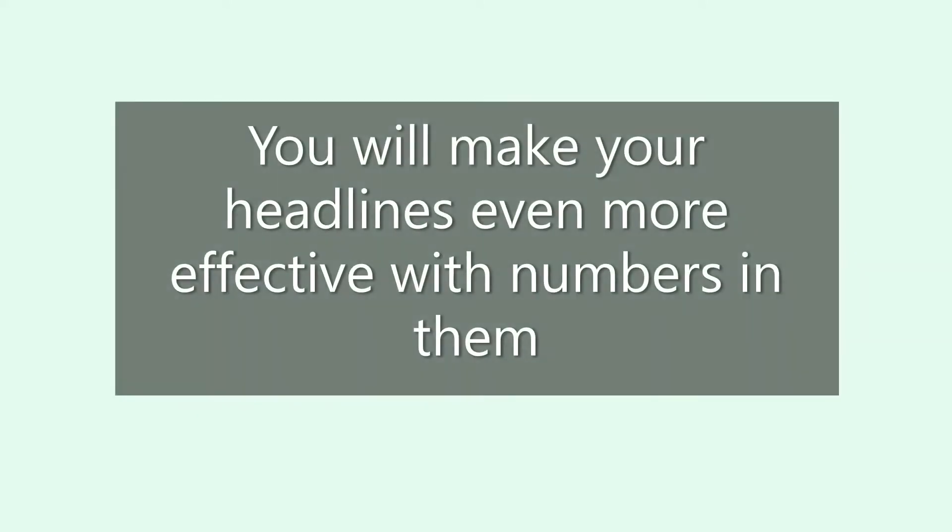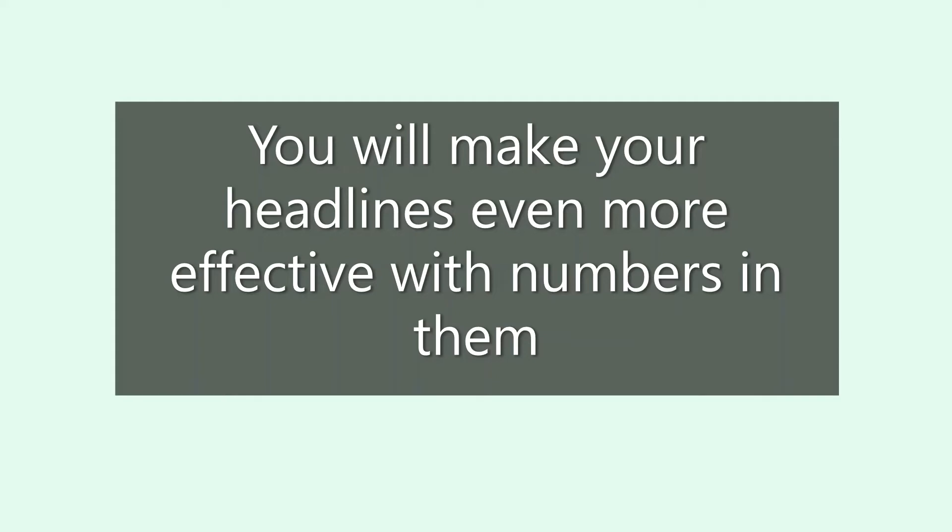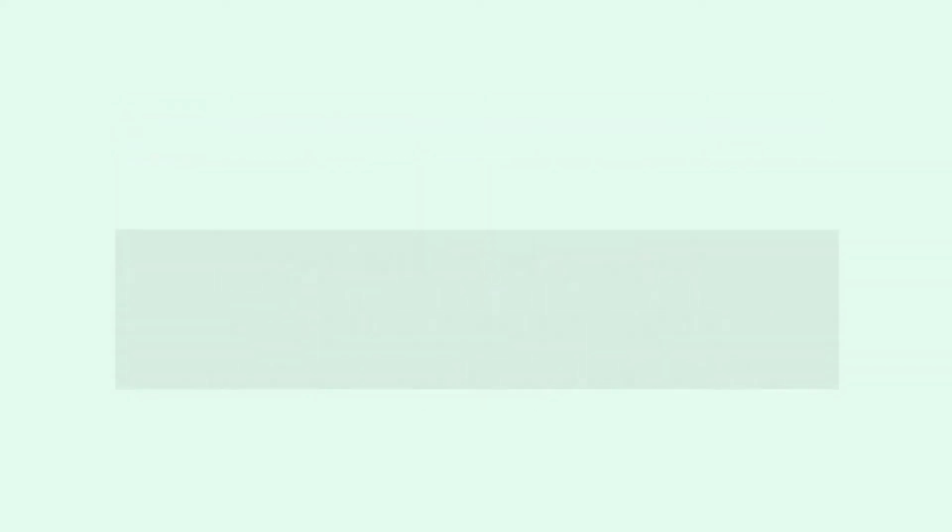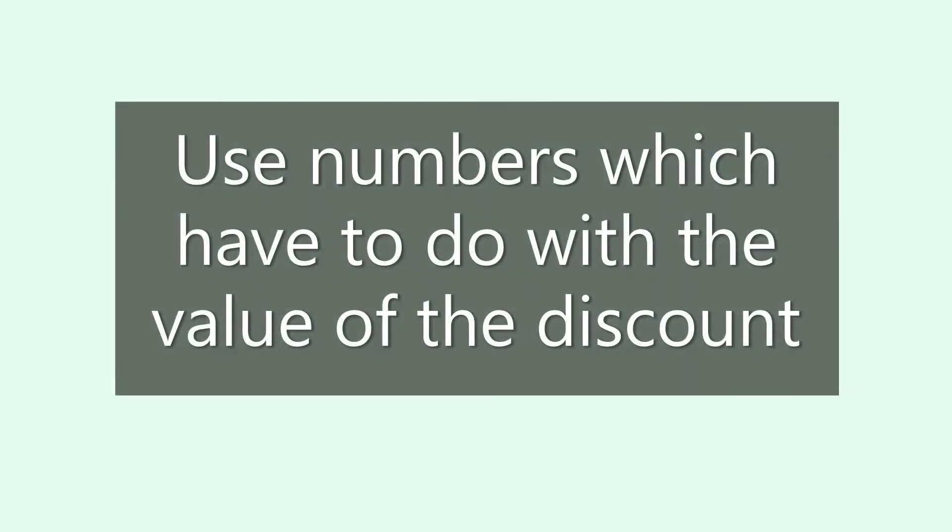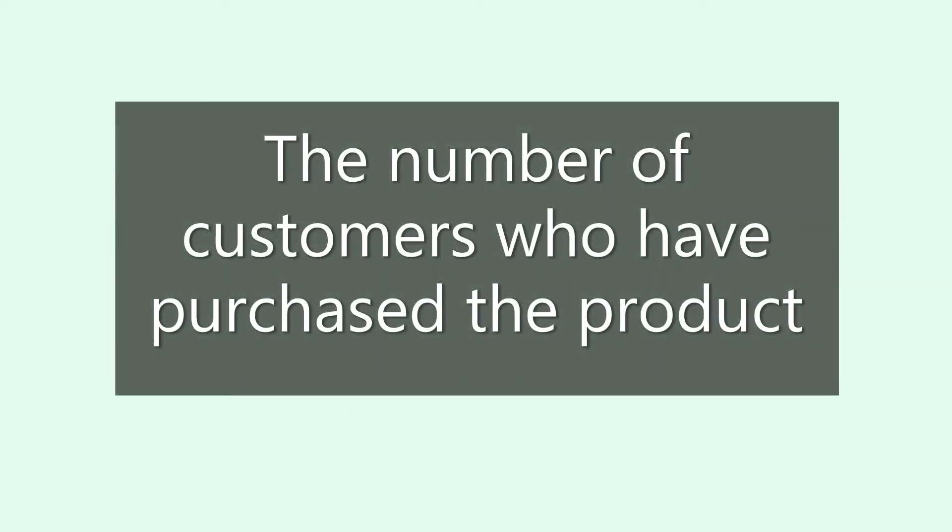You will make your headlines even more effective with numbers in them. Use numbers related to the value of the discount, the length of the free trial period, or the number of customers who have purchased the product.